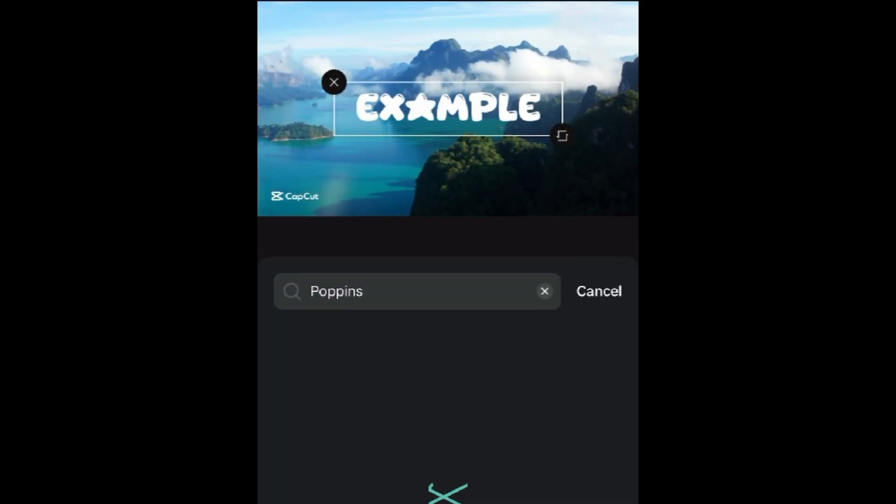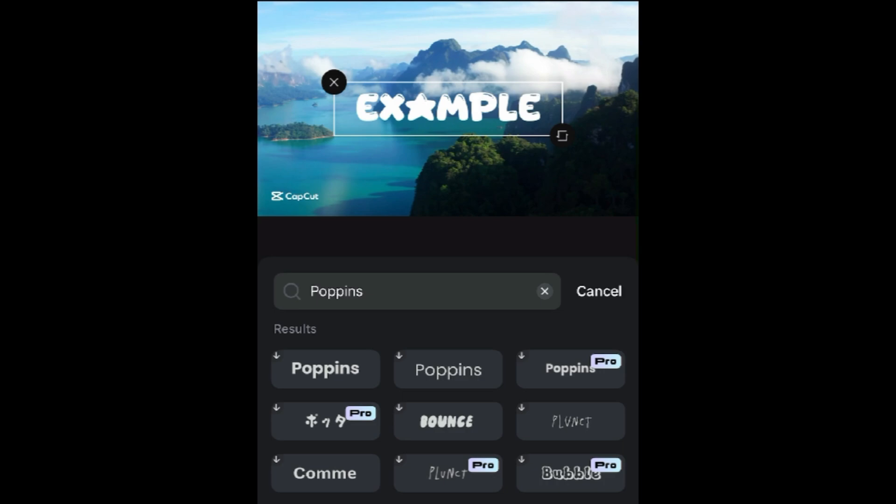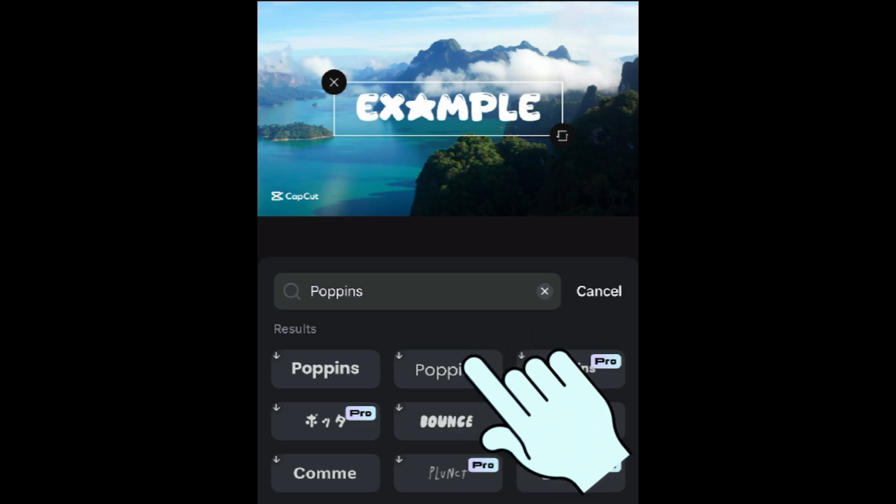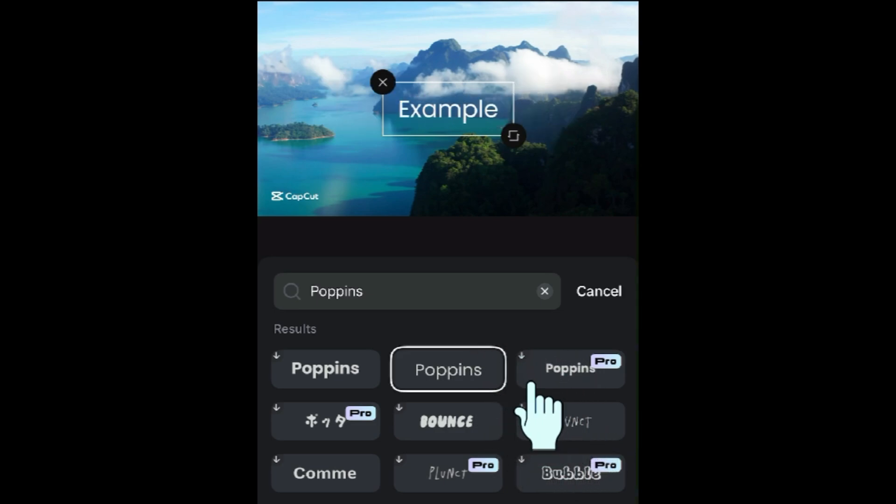Check out the search results to find the font that matches what you're looking for, and tap the font name to apply it to your text overlay.